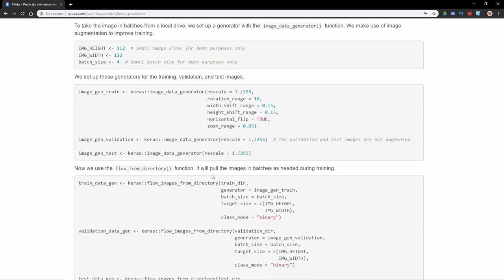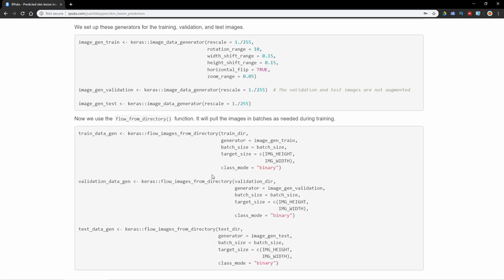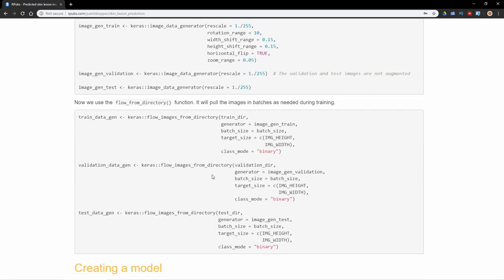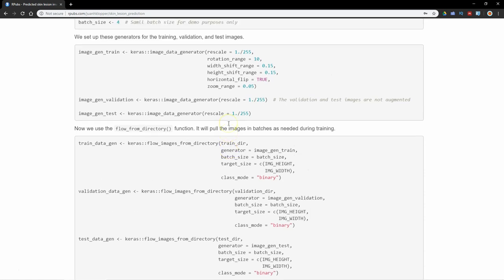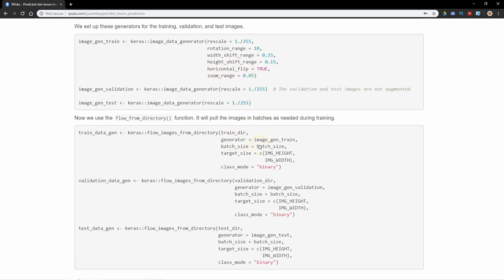We're going to set up a variable train_data_gen and also validation_data_gen and test_data_gen. From those we're going to use the flow_from_directory function. That's actually going to grab these files off of your internal drive as they are required. We're passing the training directory, which is going to have subdirectories benign and malignant in it. The generator that we're going to use is this one we've just set up, image_gen_train, to allow for image augmentation. The target size is going to be the image size 112x112.